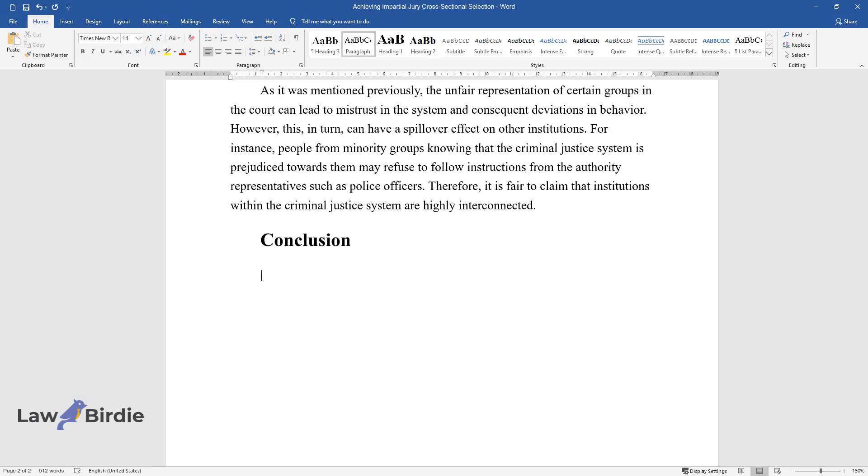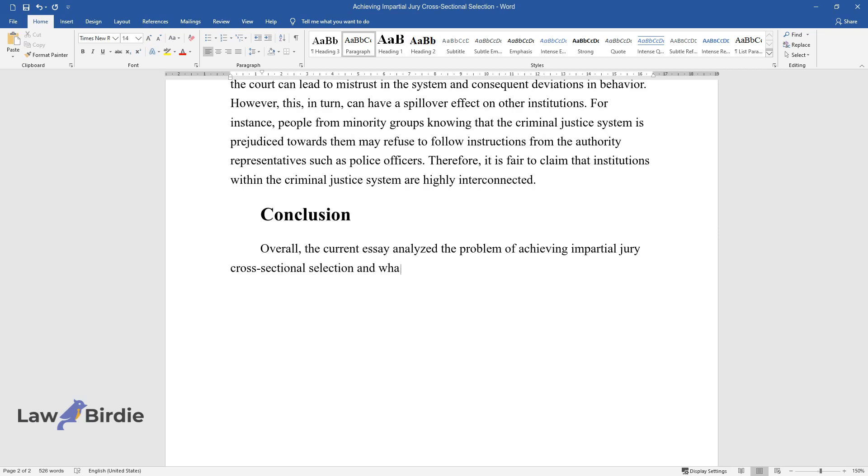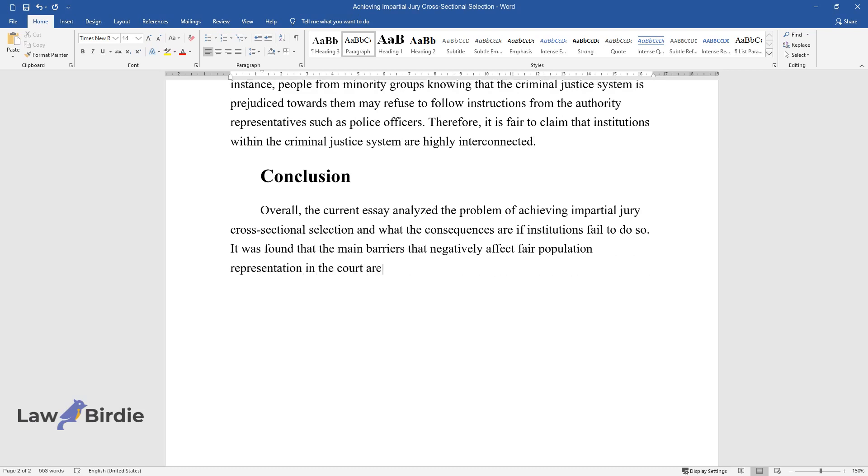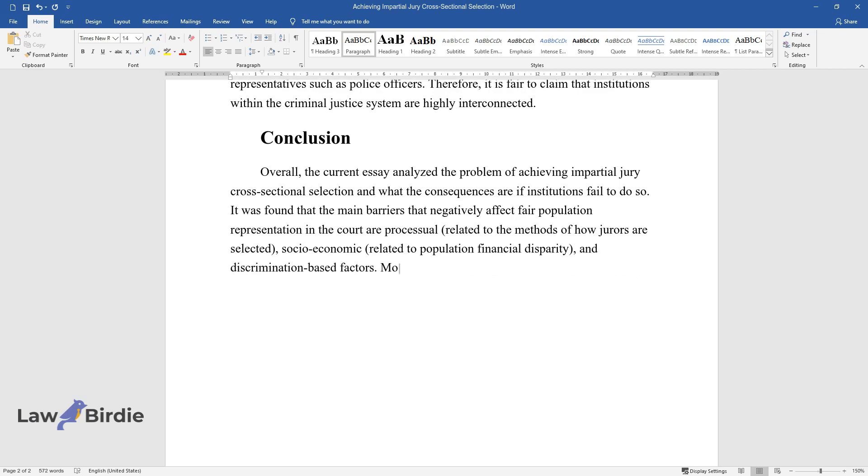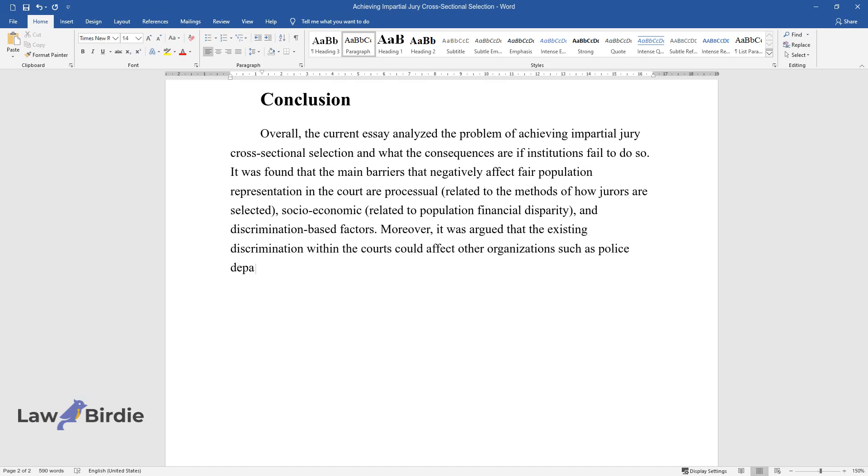Conclusion. Overall, the current essay analyzed the problem of achieving impartial jury cross-sectional selection and what the consequences are if institutions fail to do so. It was found that the main barriers that negatively affect fair population representation in the court are processual, related to the methods of how jurors are selected, socioeconomic, related to population financial disparity, and discrimination-based factors. Moreover, it was argued that the existing discrimination within the courts could affect other organizations such as police departments.